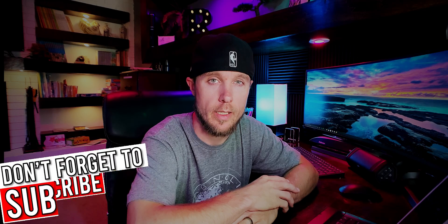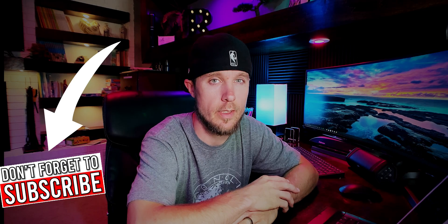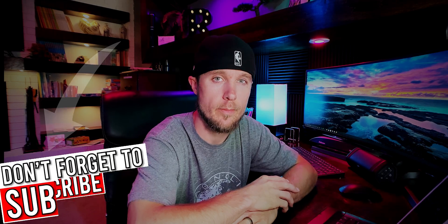What's up everybody? In today's video I'm going to be teaching you how to make a glitch subscribe overlay. Let's get into it shall we?